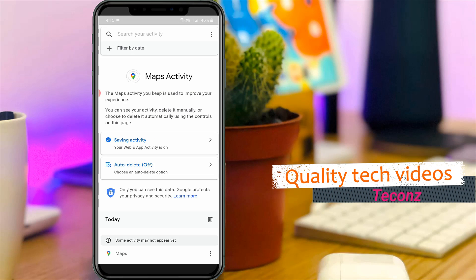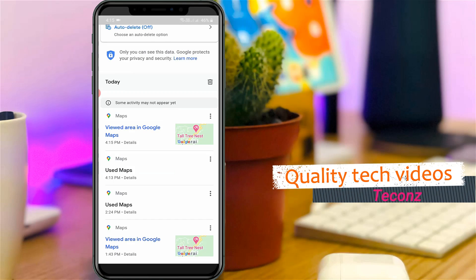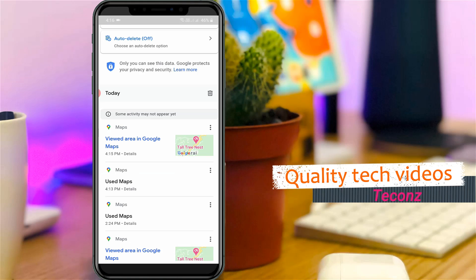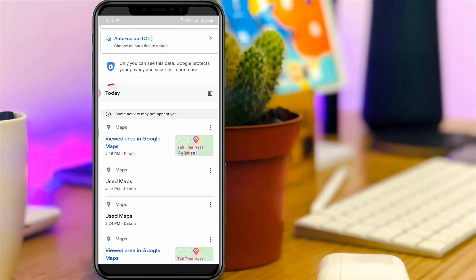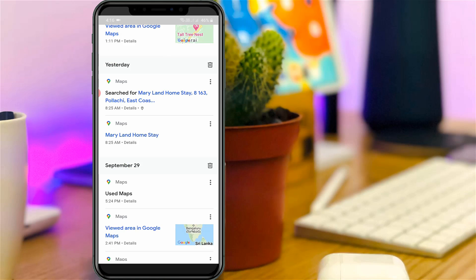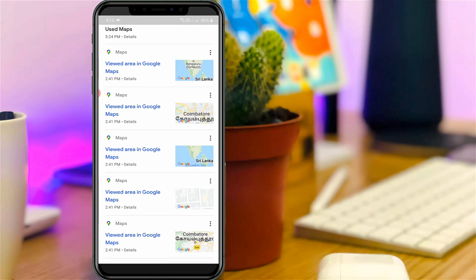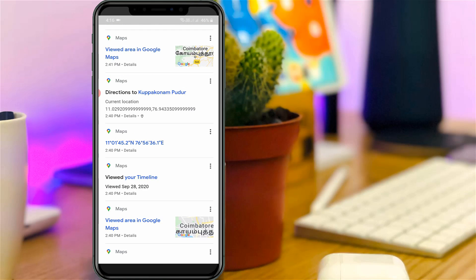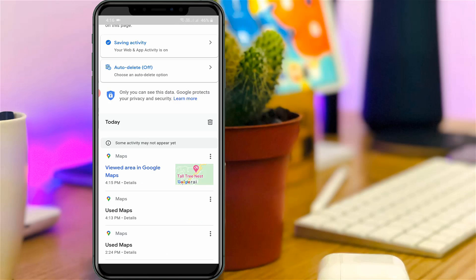Here you can scroll down, and you will see your today's search histories, followed by yesterday's and previous days' search histories. It shows nearly 30 days of Google Maps search history.